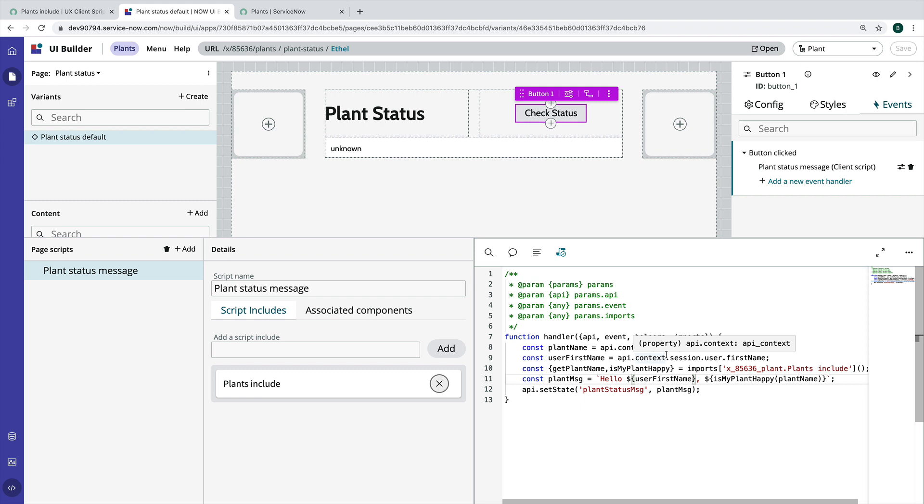But basically if you have a data resource that mutates data, so if it creates or updates data, you can execute it, and then you generally pass it a payload basically that it's expecting, and then it takes that data and sends it to the server. And then if you have a data source that doesn't mutate data, it's just fetching data, then you can do a refresh and get it to fetch your data again. So that's helpful if you have done an execute and added data to the server and you want to refresh the data that you have on the page, you can do that through a refresh.